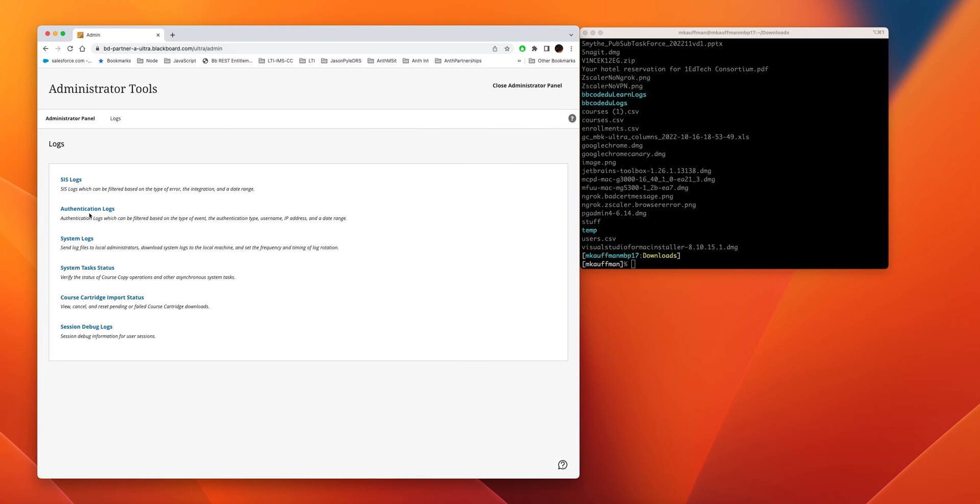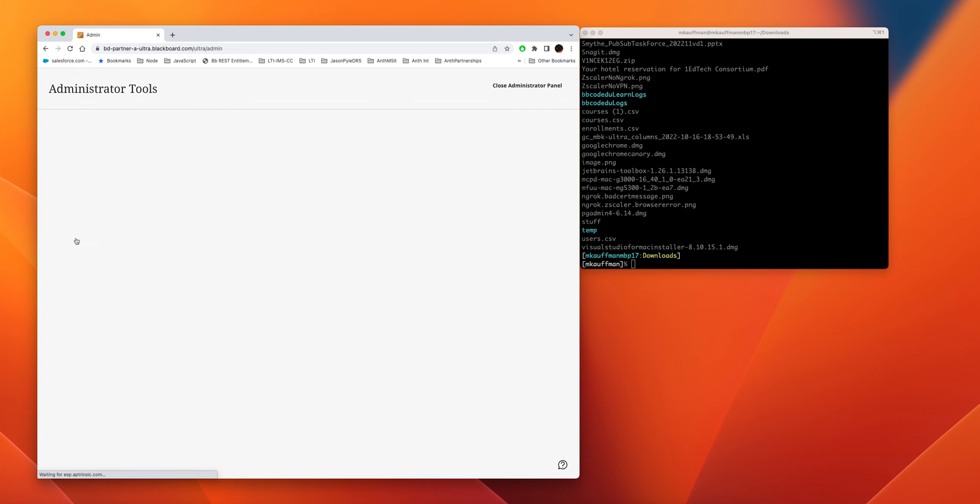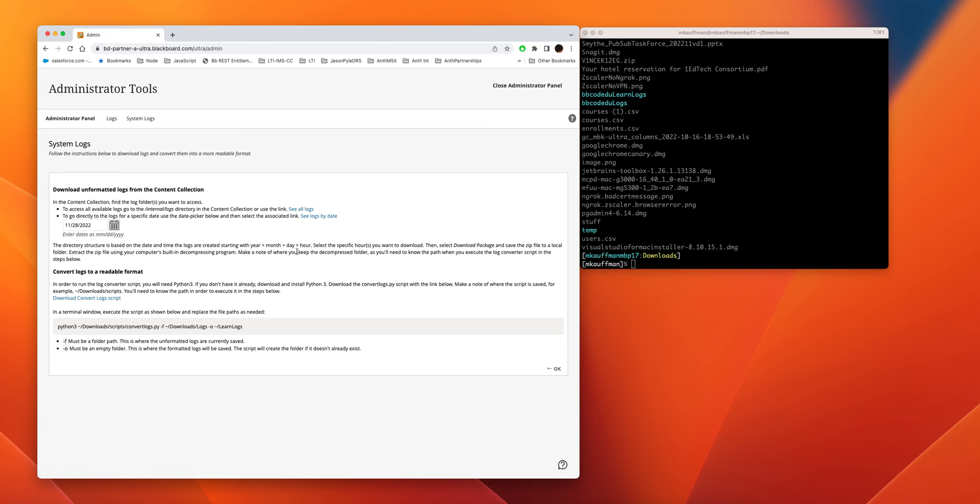They're down here under Tools and Utilities, Logs. Then you want to go to the System Logs. We're looking for standard out, standard error, and also maybe bb-services-log.txt. These are the logs that we use for troubleshooting.